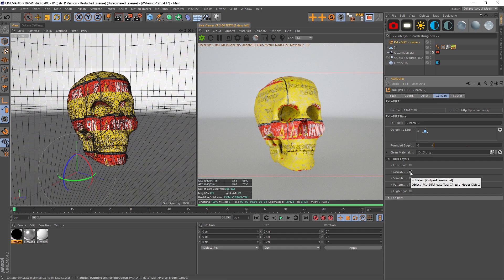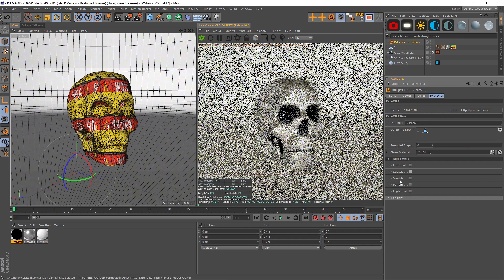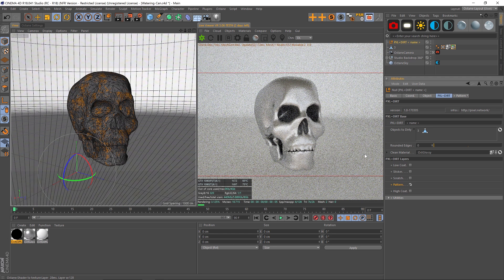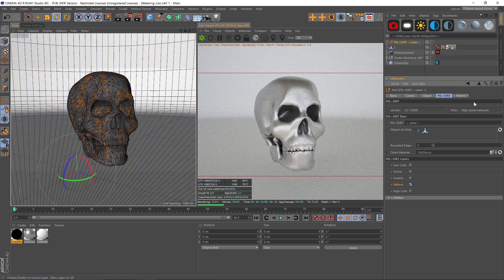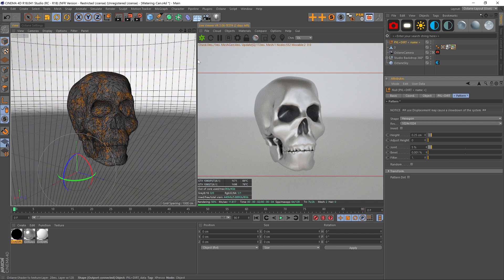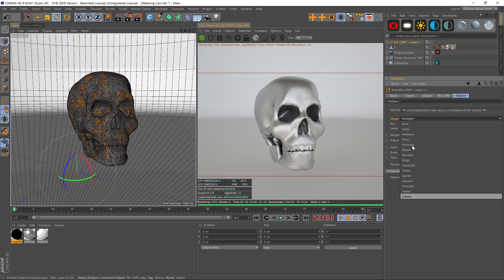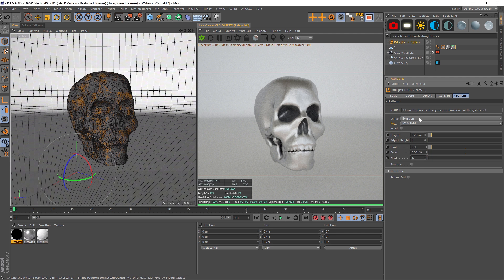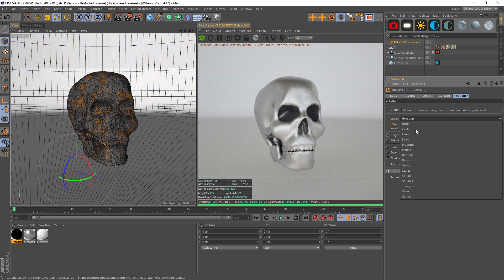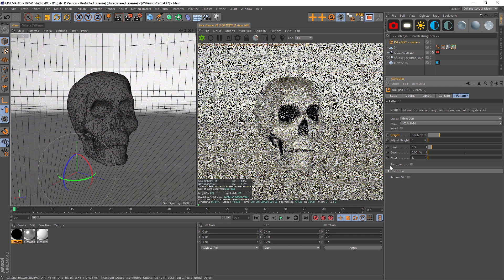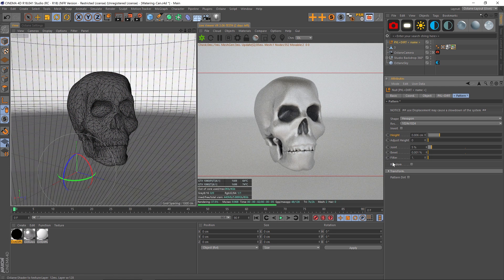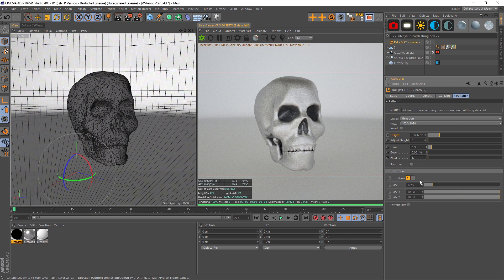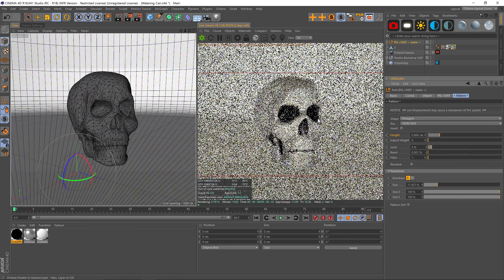Another thing we can do is add patterns. If we add the pattern and go into the tab, we have a bunch of different shapes that we can pick from, and we also have a resolution. These are all procedural, so you can increase the resolution quite a bit. Let's kick up the height so we can see this a little bit better, and let's maybe play with the scale. It's pretty subtle right now, so we'll maybe kick the scale up a little bit.